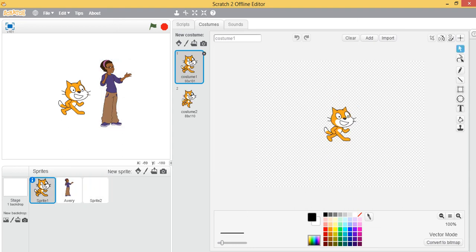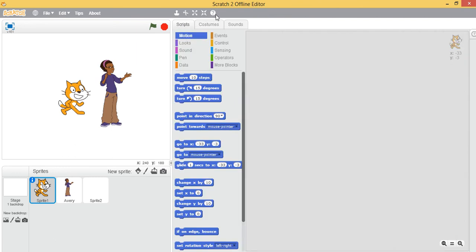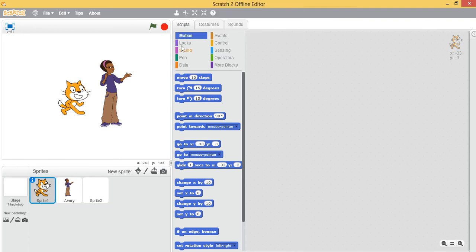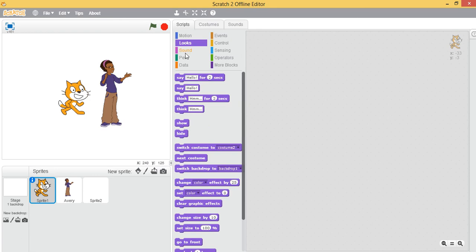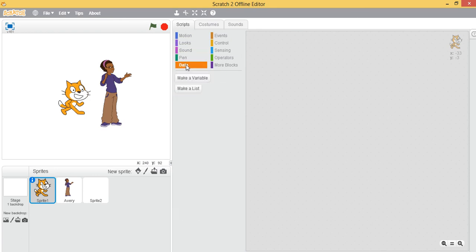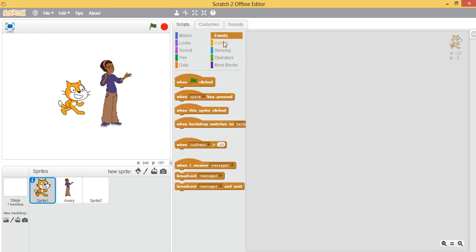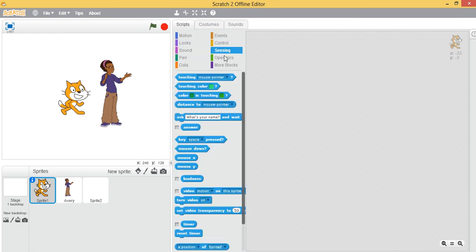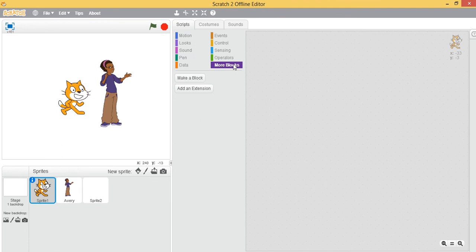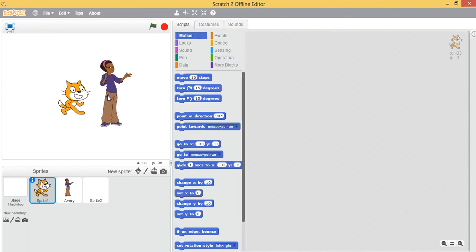And now we have this block which enables you with different sets of codes that can be used while programming. We have different sets of blocks: motion block, looks block, sounds block, pen, data, events, control, sensing, operators, more blocks. All these codes can be used to move or control your sprite.